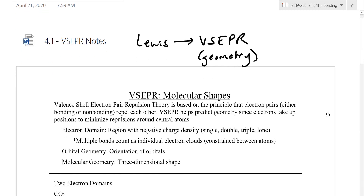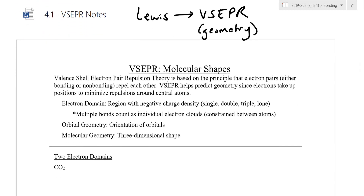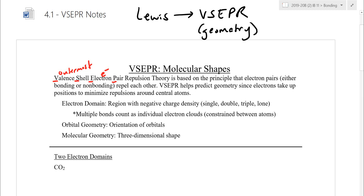You can find the VSEPR notes under the handouts column here — you can scribble over them as we go. So the theory we're talking about is called VSEPR, which is an acronym. The V-S stands for valence shell, so we're specifically looking at the outermost electrons, because those are the ones we care about. Electrons come to us in pairs.